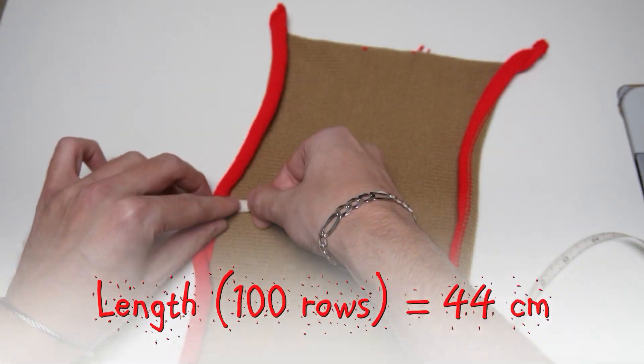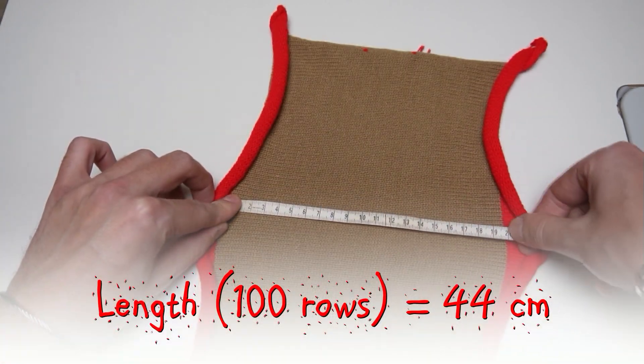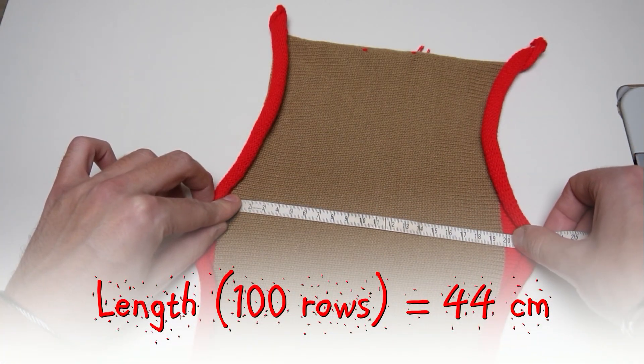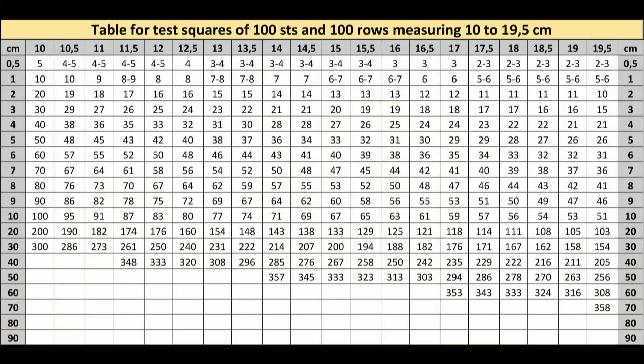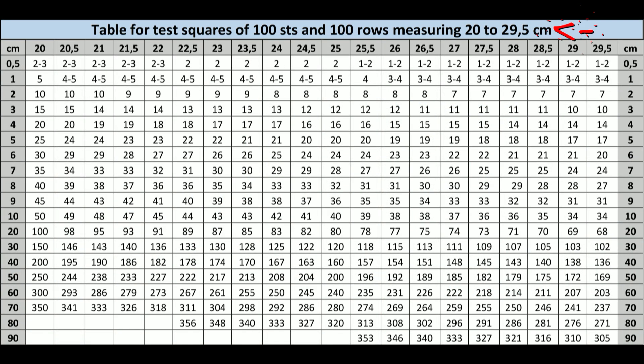Let's say the length of your test swatch is 44 cm. First, you have to find the right table to use.